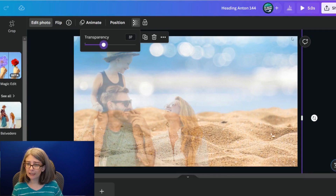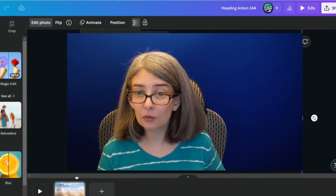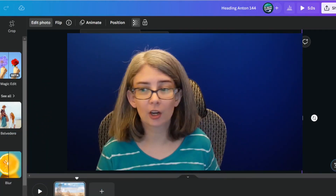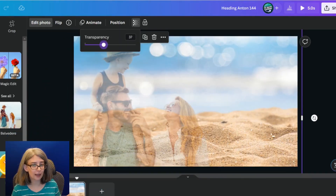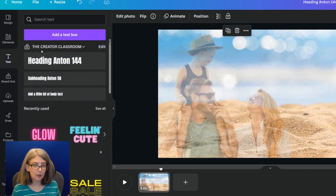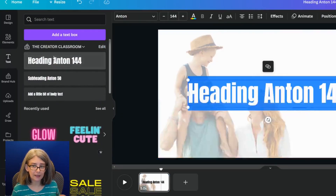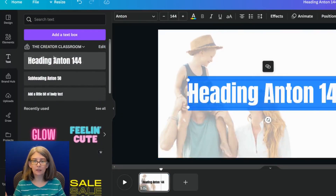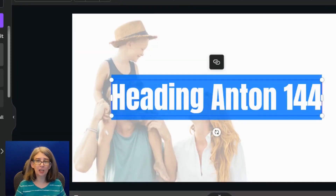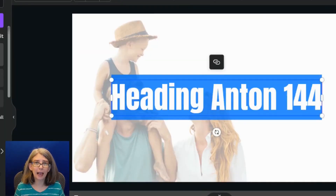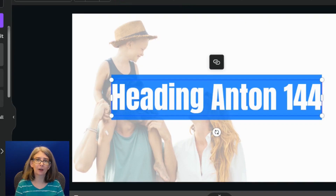You think all you need is a little text, so you go to add the text and the picture snaps to the background. Before you snap at Canva, let me tell you how to fix it.